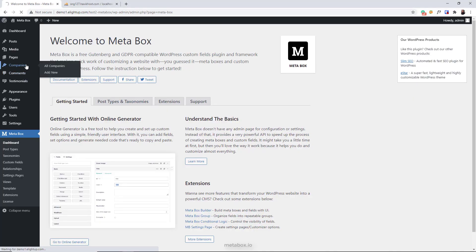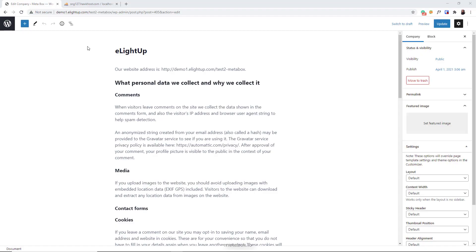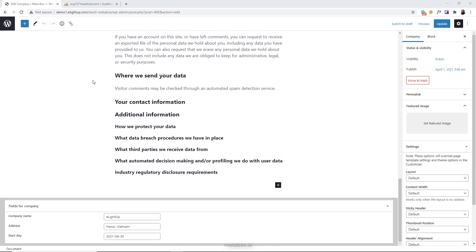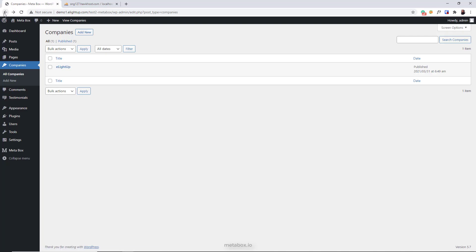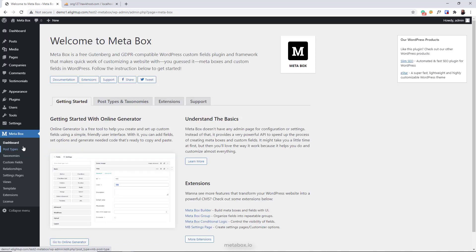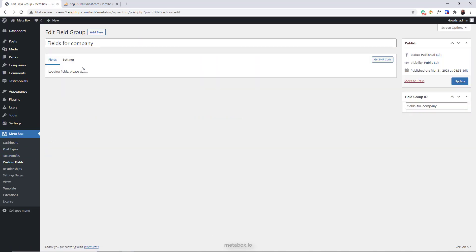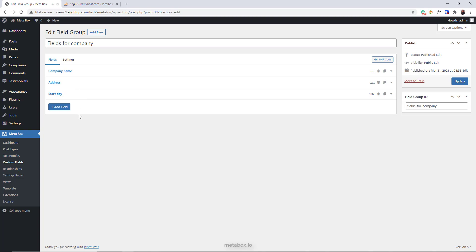Okay, here we go. First, take a look at the custom fields and their data in the company's post type. And here is the field group I created in Meta Box Builder.